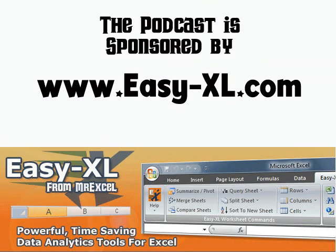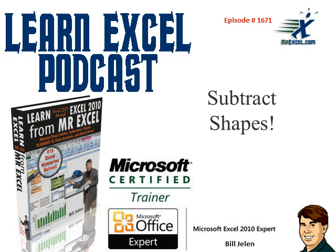MrExcel Podcast is sponsored by Easy-XL. Learn Excel from MrExcel Podcast, Episode 1671, Subtract Shapes.